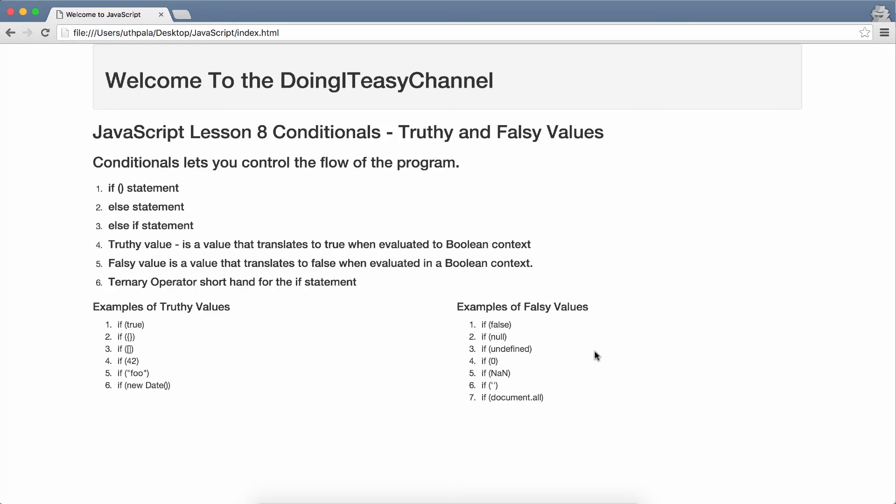Hello Internet. Welcome to the Doing A Day channel. JavaScript lesson 8: Conditionals and truth and false values.